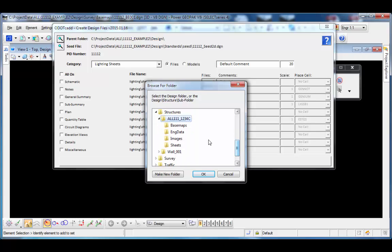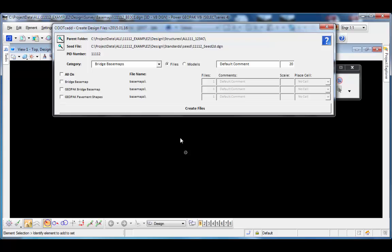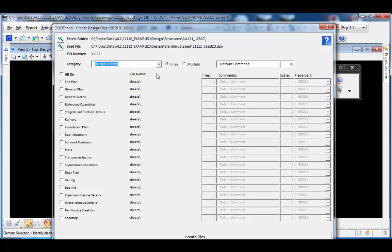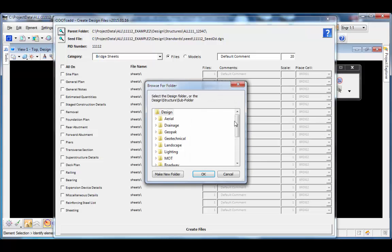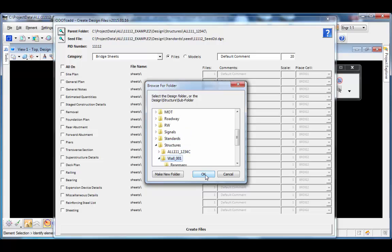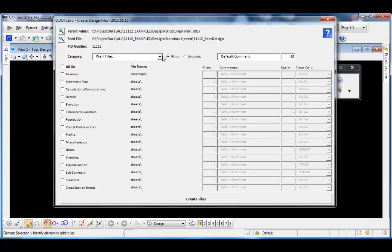I'll select the master folder for the bridge and click OK. Now the category shows just two options: bridge base maps and bridge sheets, which will go into that particular structures folder. The same applies if I choose the structures folder for the wall — within that folder I can create the different wall files. The program interactively searches for the design-specific folder and discipline subfolders; if they are not found, everything defaults to the roadway folder.